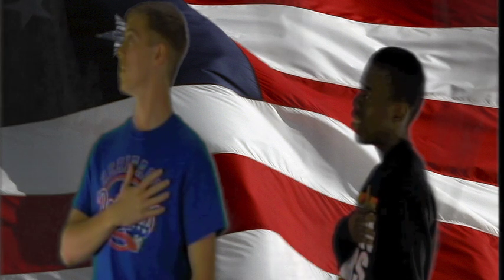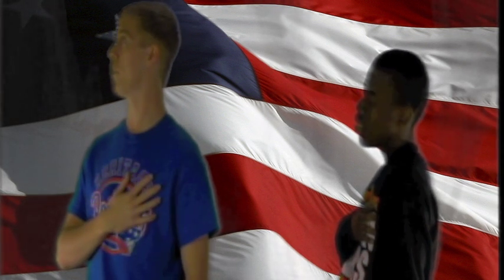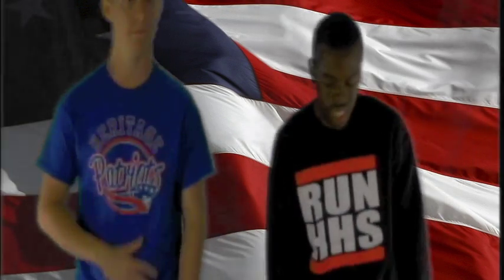I pledge allegiance to the flag of the United States of America and to the Republic for which it stands, one nation, under God, indivisible, with liberty and justice for all.